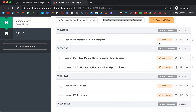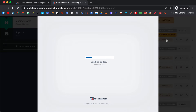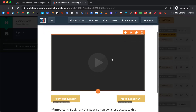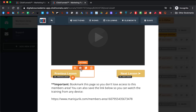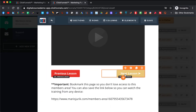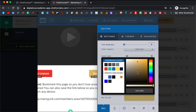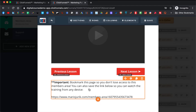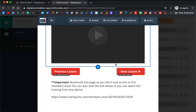This is where we will put the welcome video. Here you can change the color of the buttons so everything matches — we decided it's going to be red. You also want to keep the instruction here about how people should bookmark this page or save the link, so they don't lose access to their members area and end up contacting you to send them access again.